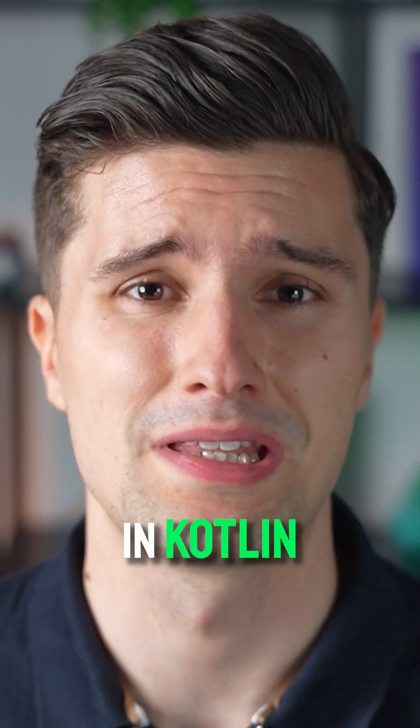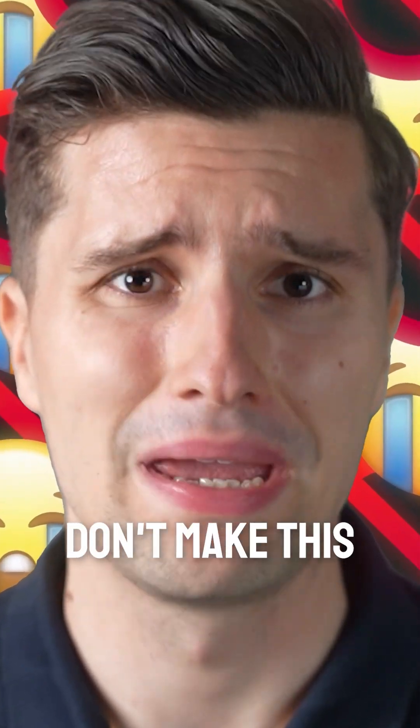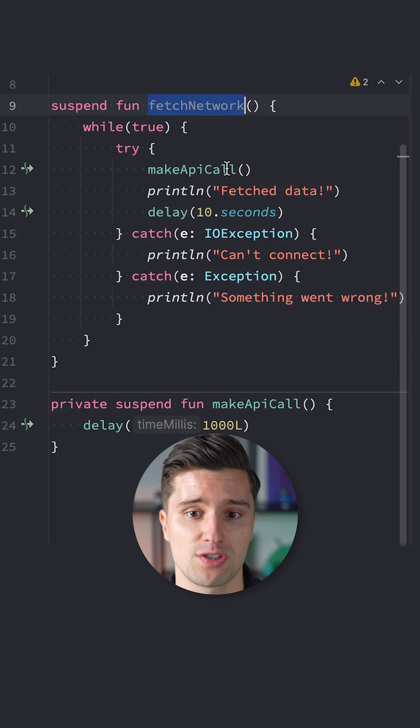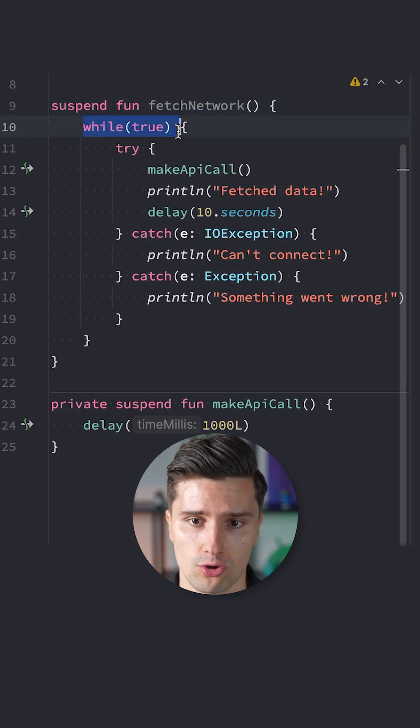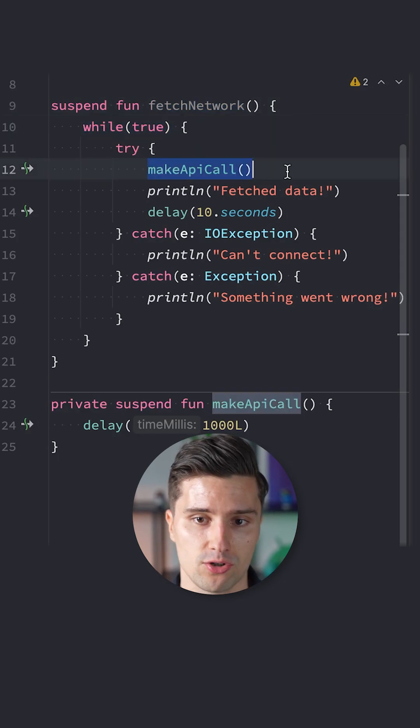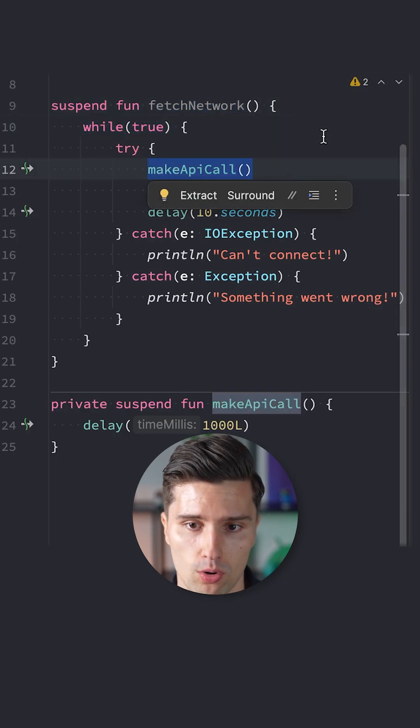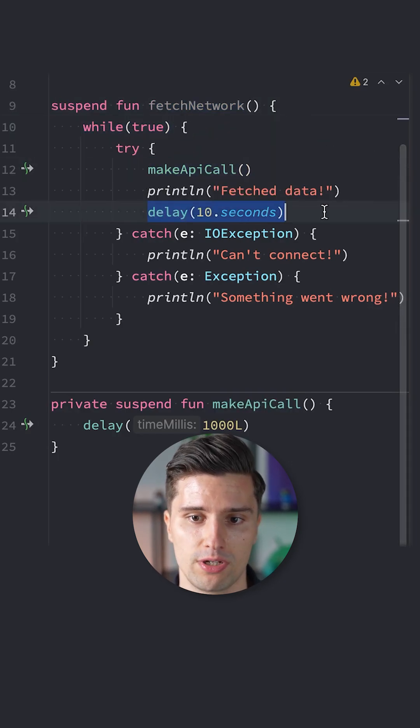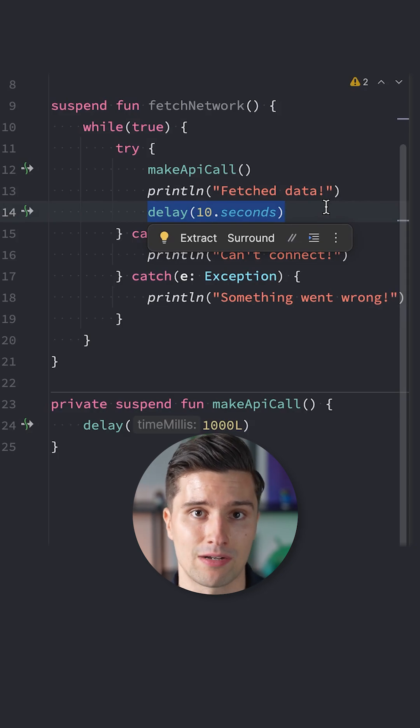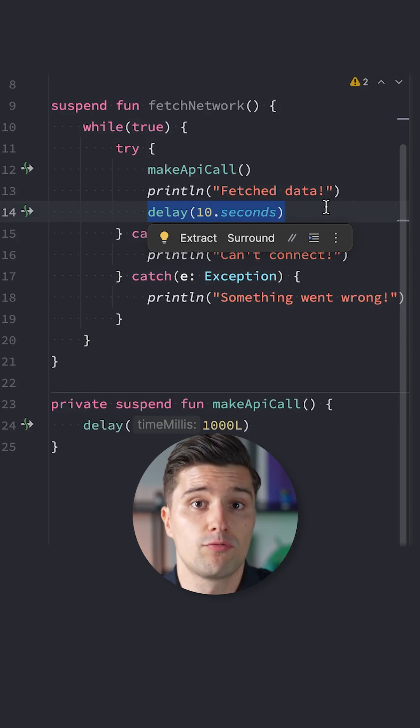If you're using coroutines in Kotlin, then please don't make this mistake. Let's assume we have a function that regularly fetches the network in a normal while true loop, where we try to make a certain API call. We delay this coroutine for 10 seconds, and then make that network call again.